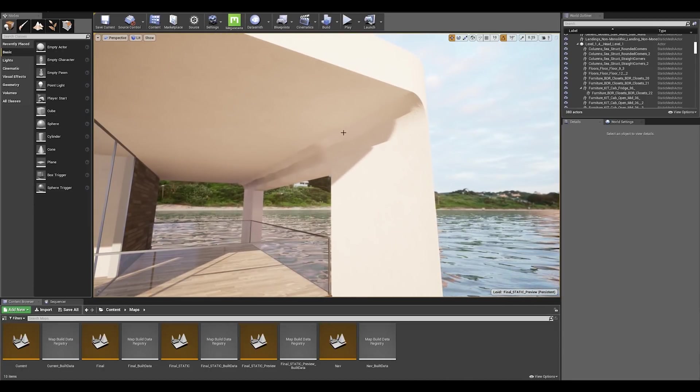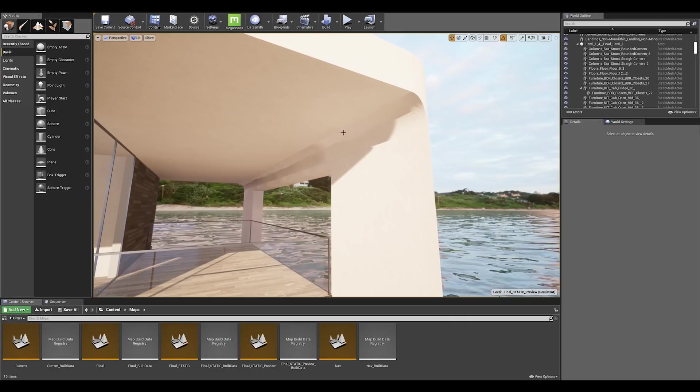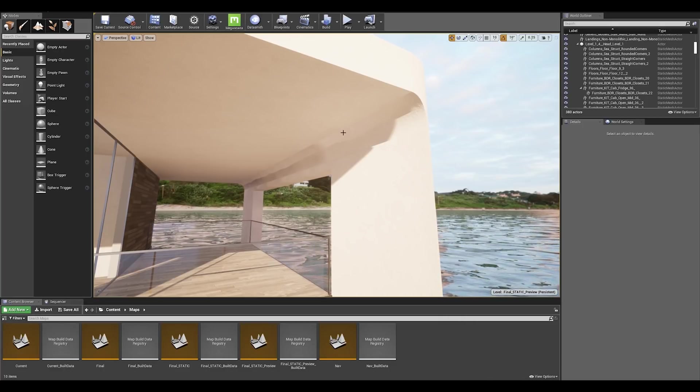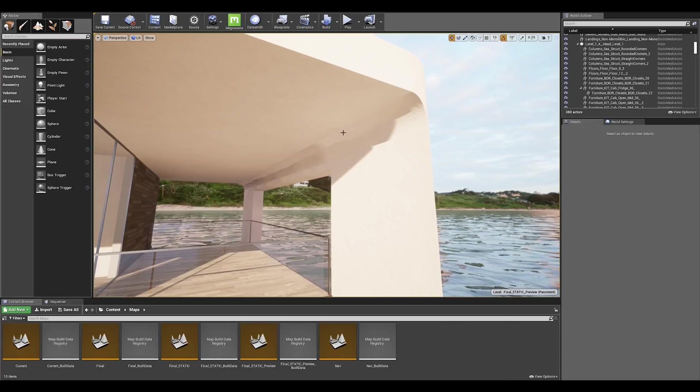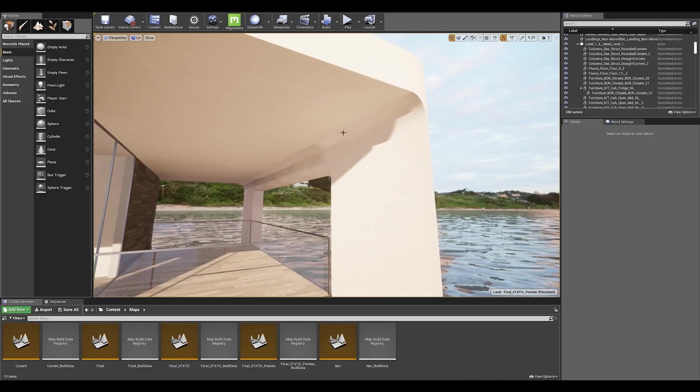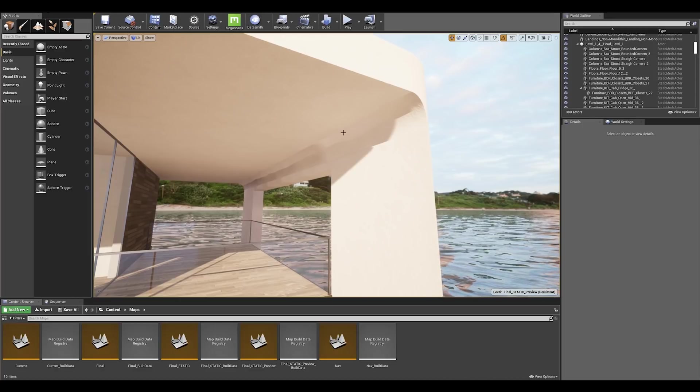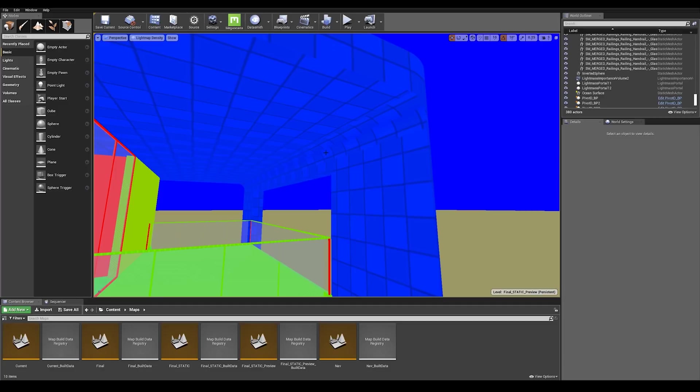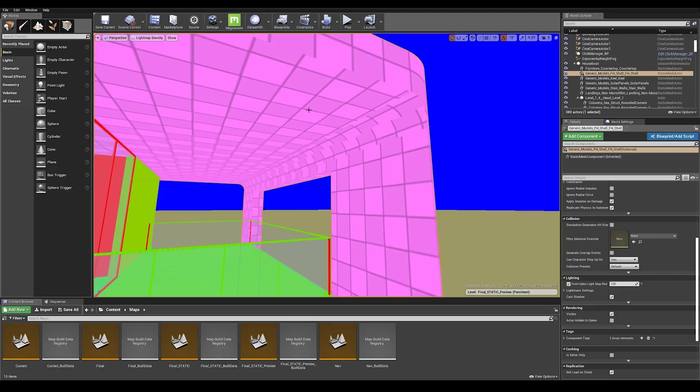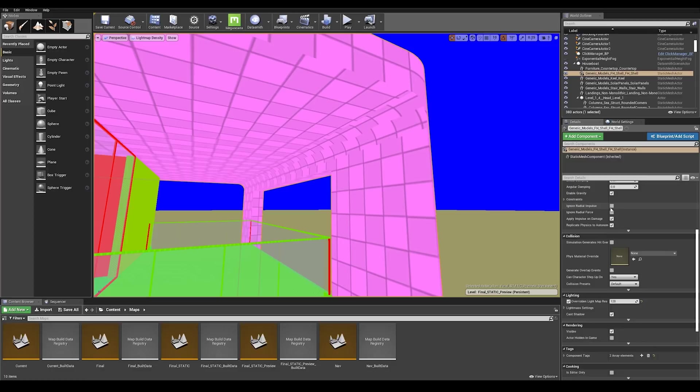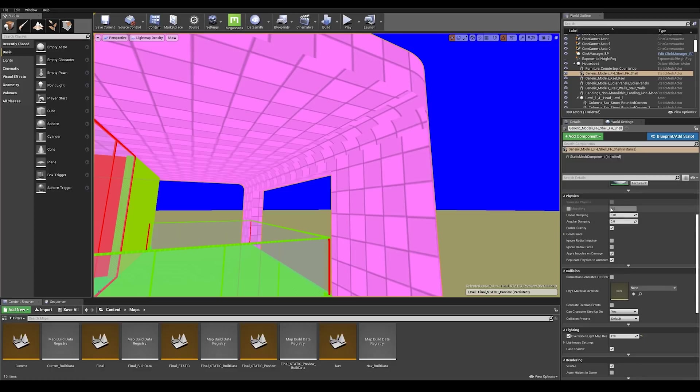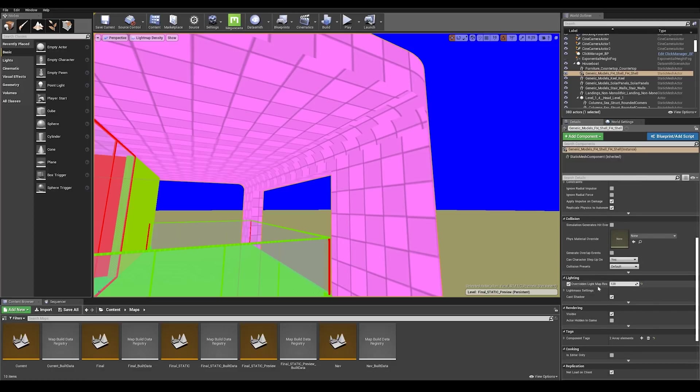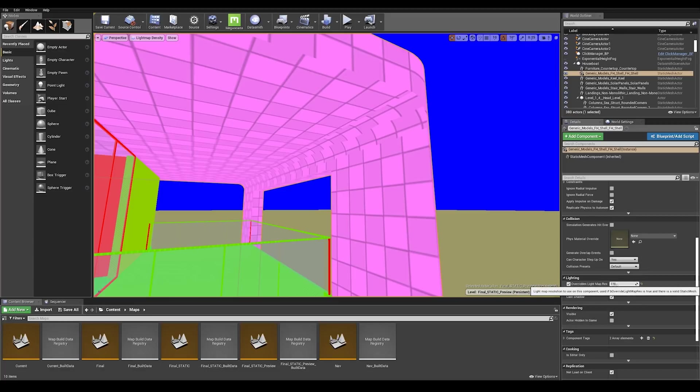I noticed that we have some heavy light bleeding going on the structure here. I'm going to enable my light map density view mode again and I can do that by pressing Alt zero on my keyboard. What we can see here is that this structure is using a low resolution texel density for the light map. We're going to bump that up. The way to do that is by clicking on the mesh and going in the details panel here on the right.